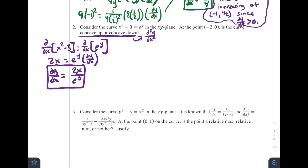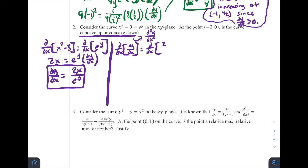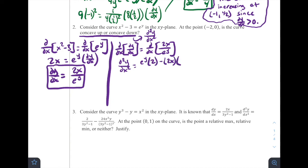Now we take the derivative of both sides again to get the second derivative. Taking the derivative of dy/dx gives d²y/dx². On the right side, since we have 2x divided by eʸ, we use the quotient rule — low d high minus high d low, all over low squared. That gives (eʸ · 2 − 2x · eʸ · dy/dx) all over eʸ². The dy/dx term appears because we need the chain rule when differentiating eʸ, since those variables don't match.